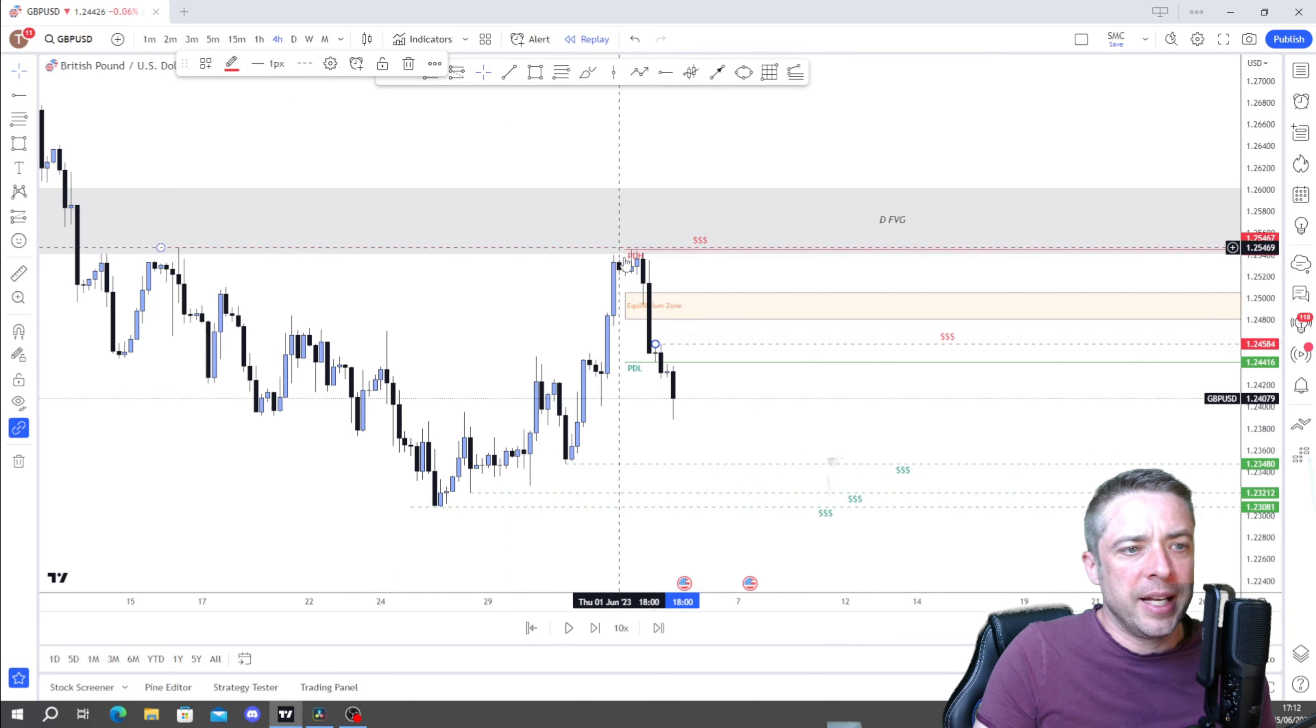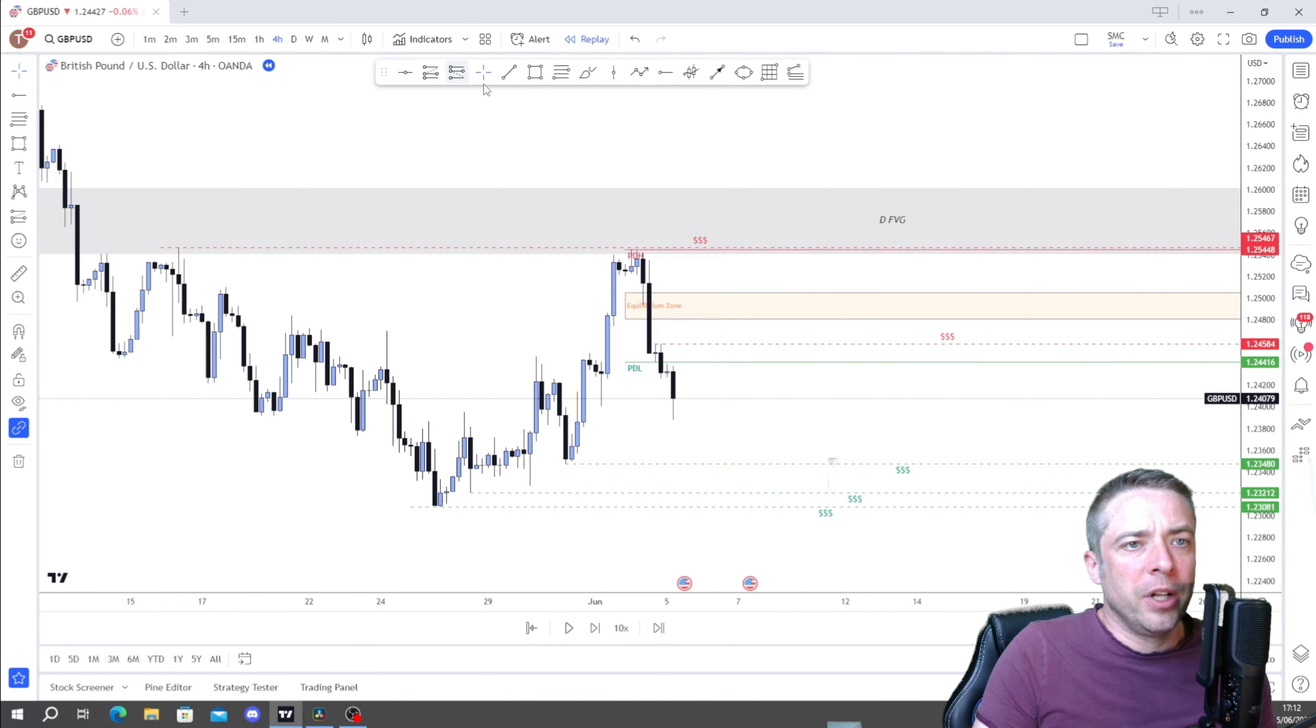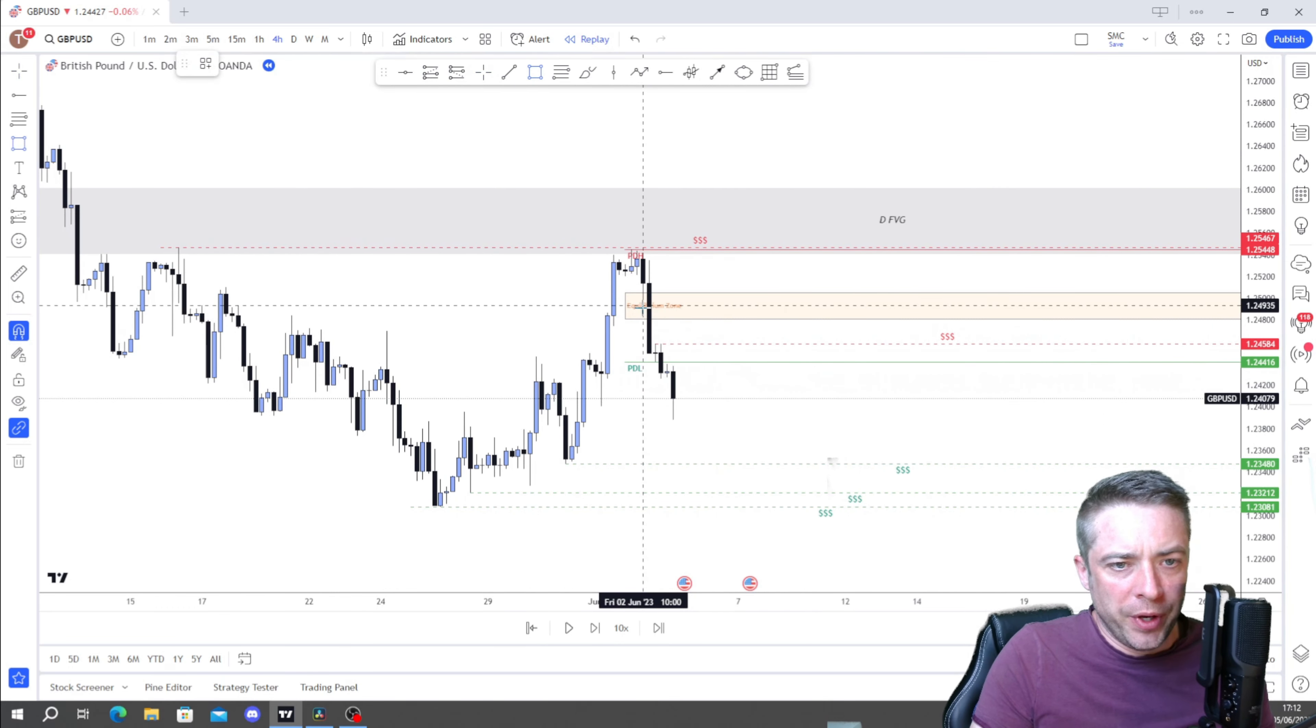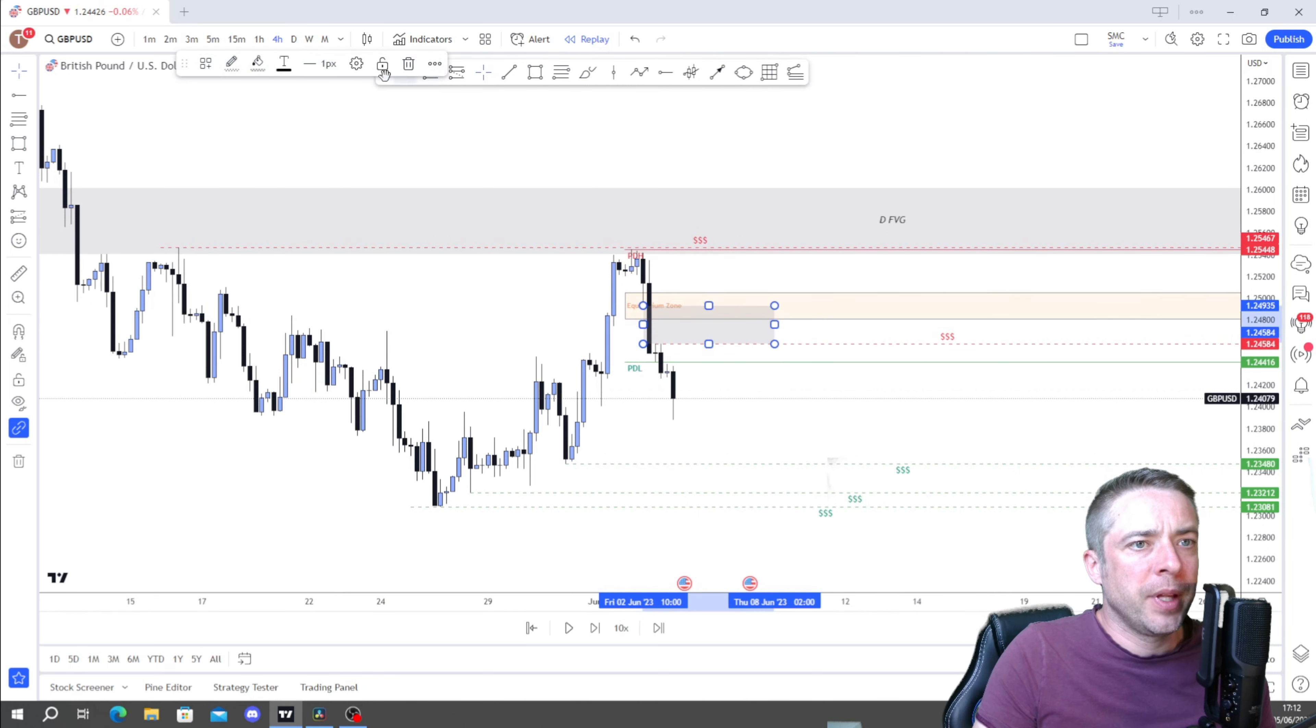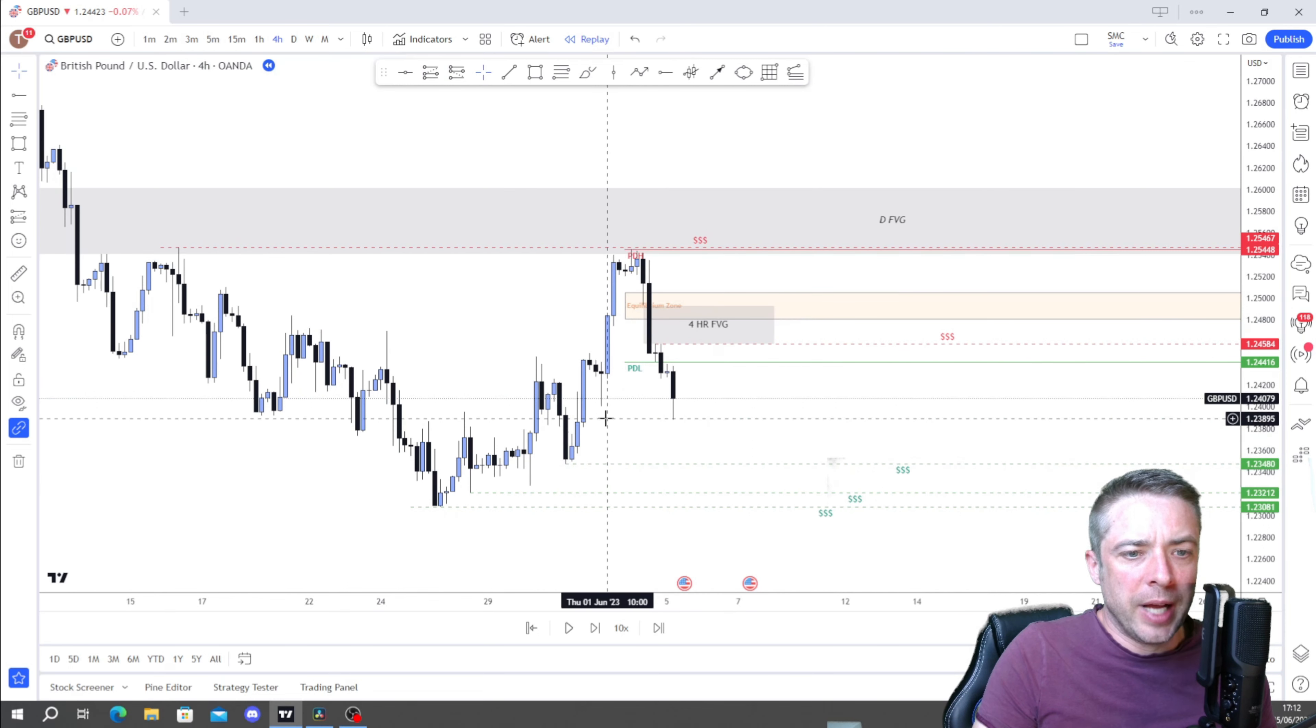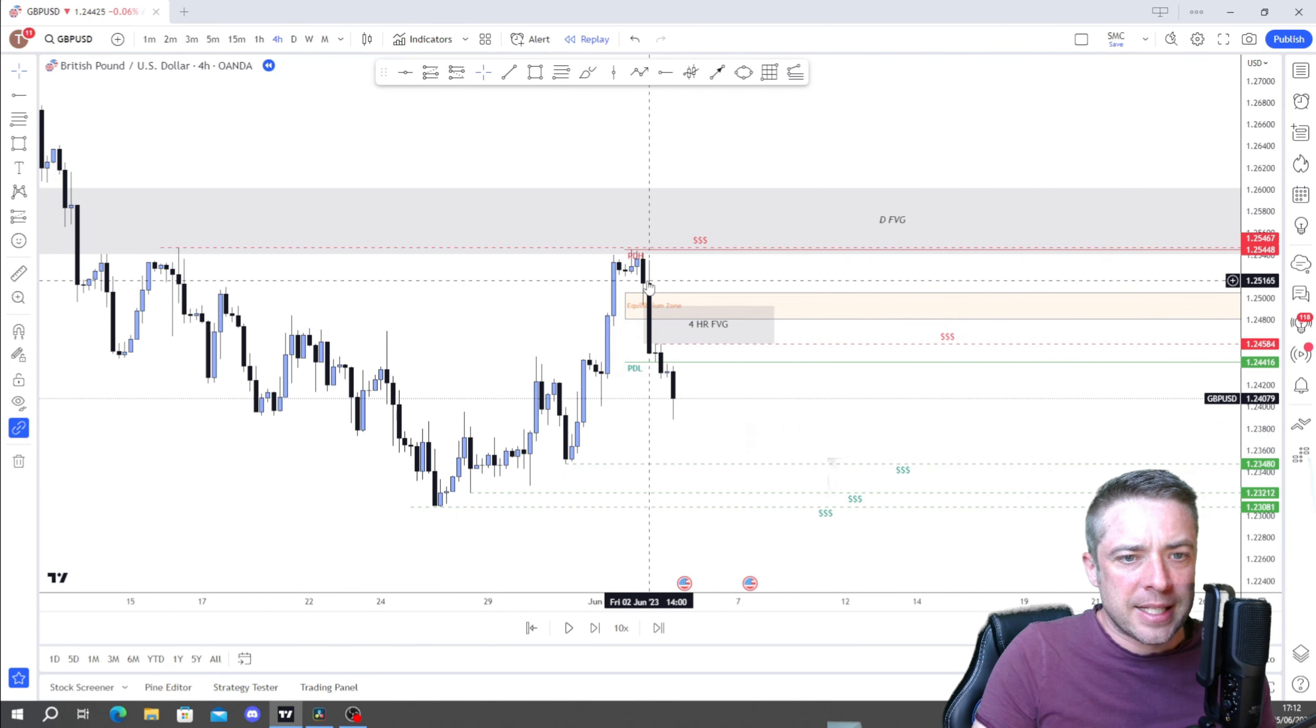So on the four hour, same again. We have a look and see what we've got. So we've got probably some liquidity lying under there. We've got more relative equal lows here. So we will pop that in as well.